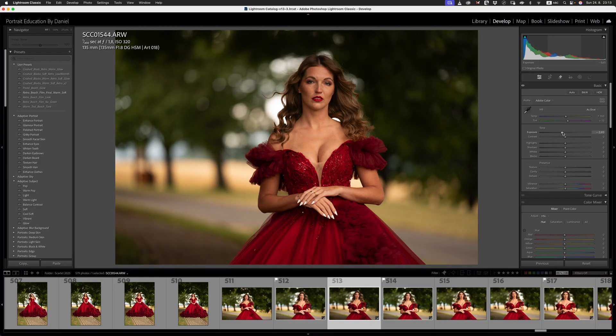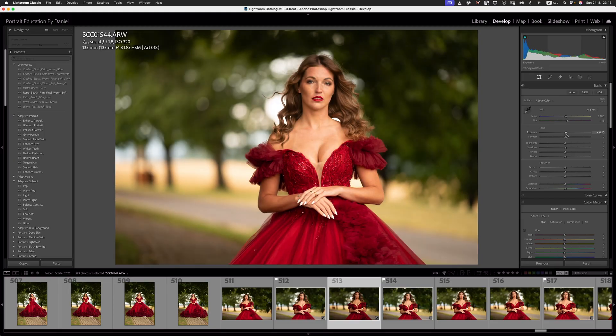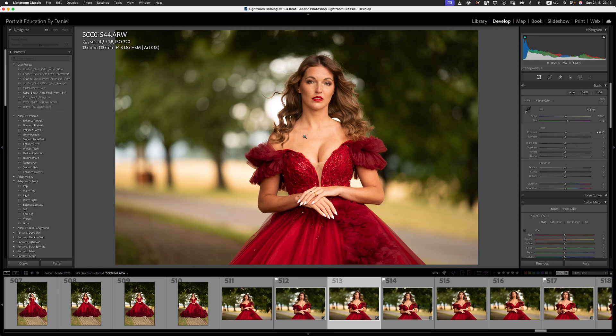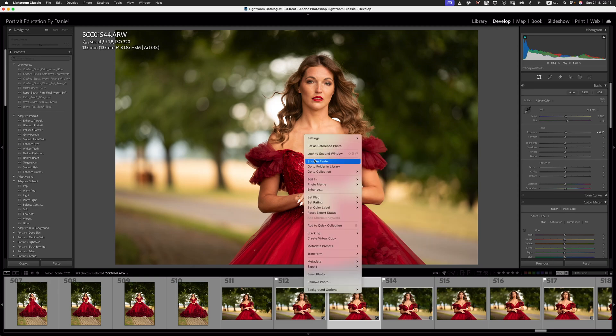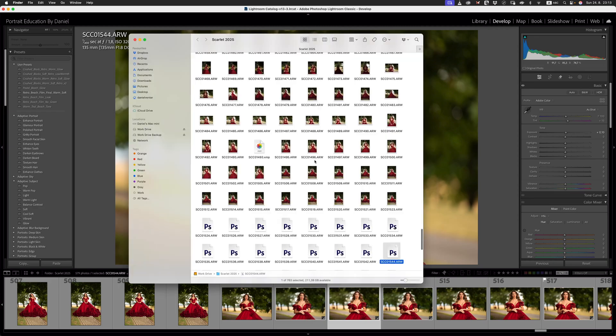The issue with that is that every time you make the adjustments to any of these sliders inside of Lightroom, it updates that XMP file in the background. Let's just go and have a look at what that actually looks like on the operating system. If I right-click this image and say show in folder, you'll see here that we've got this XMP file that's being created in the background.